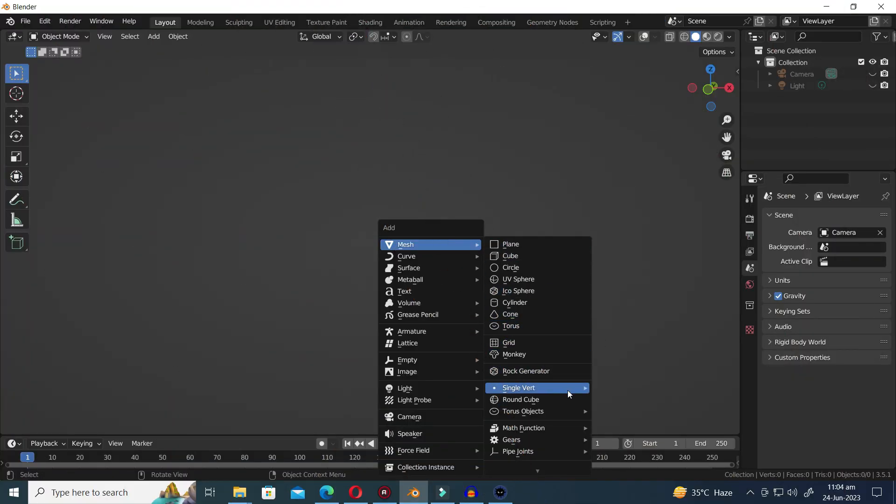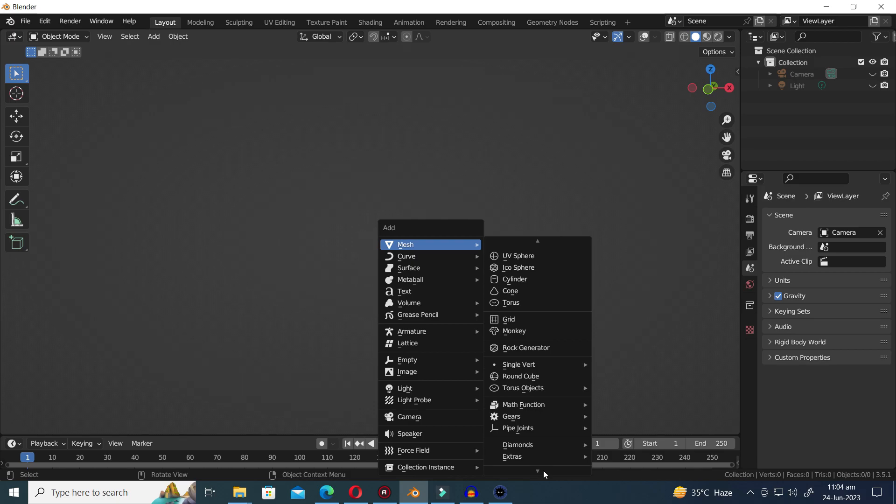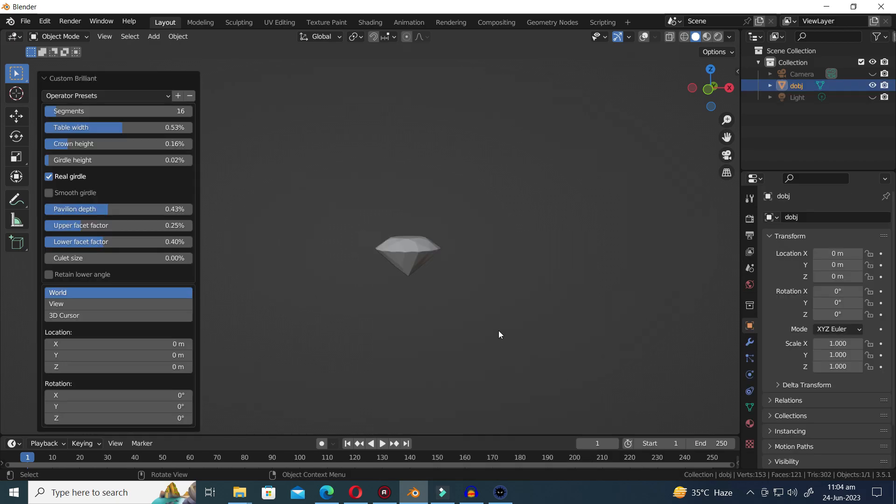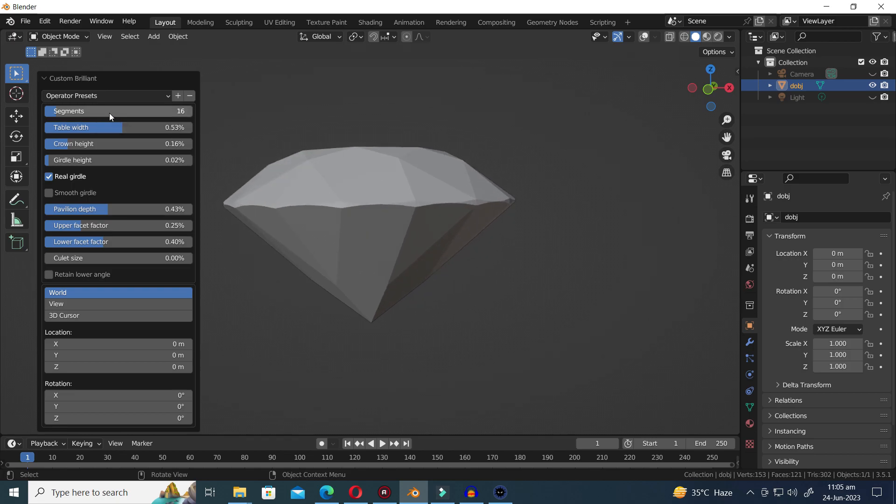Moving on to the next generator, we are presented with three types of Diamond Presets. The first Diamond Preset is the Brilliant Diamond.